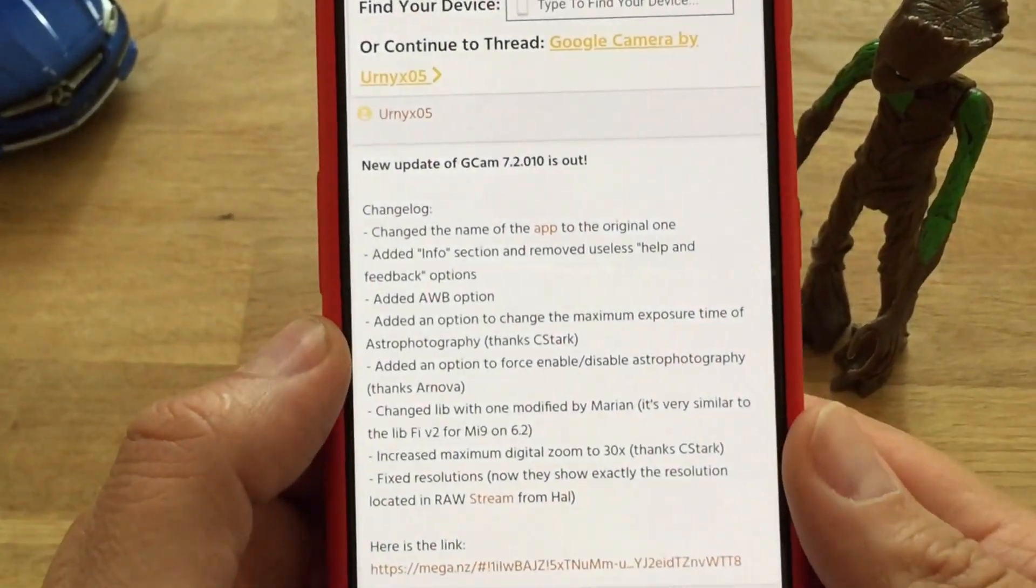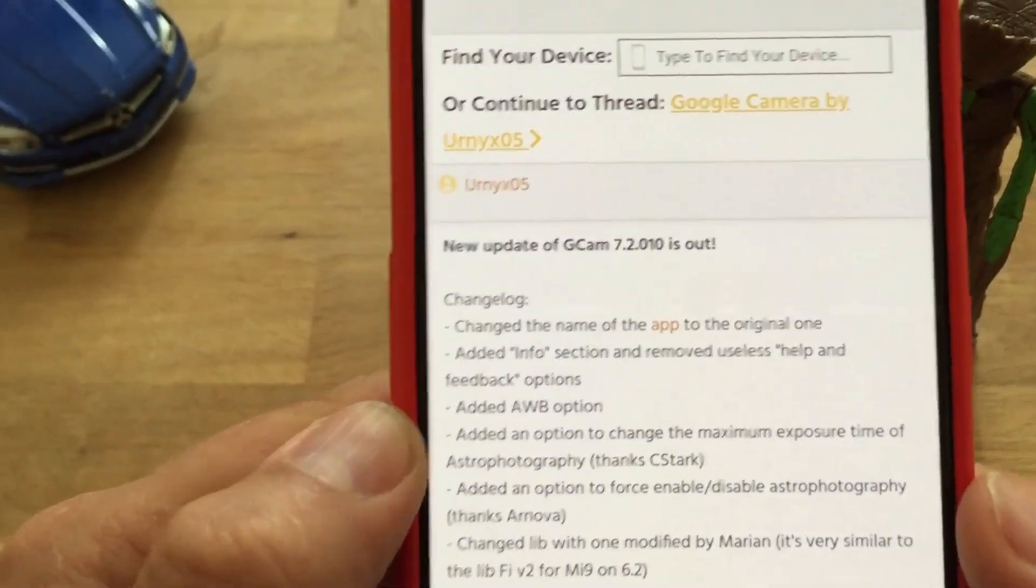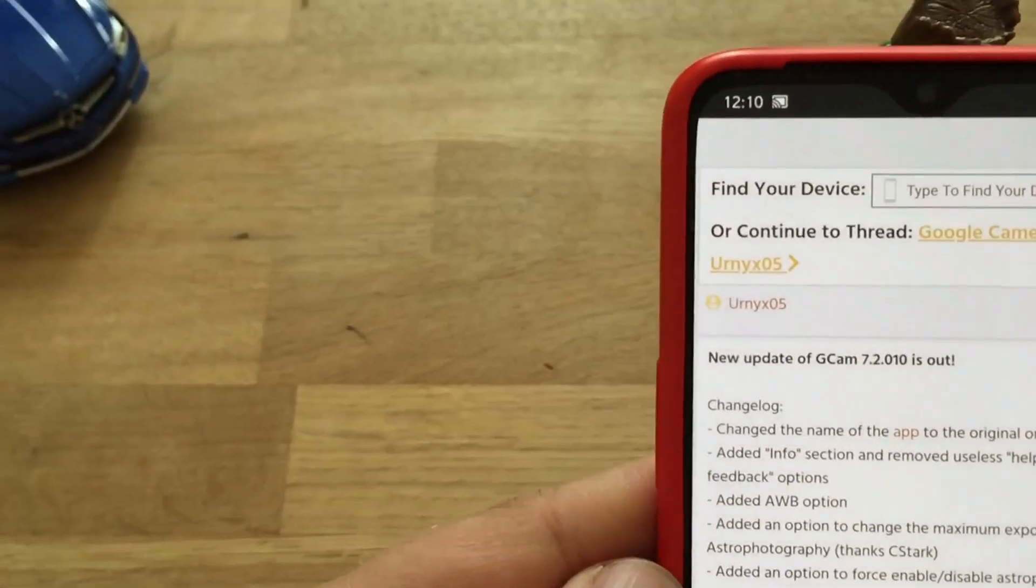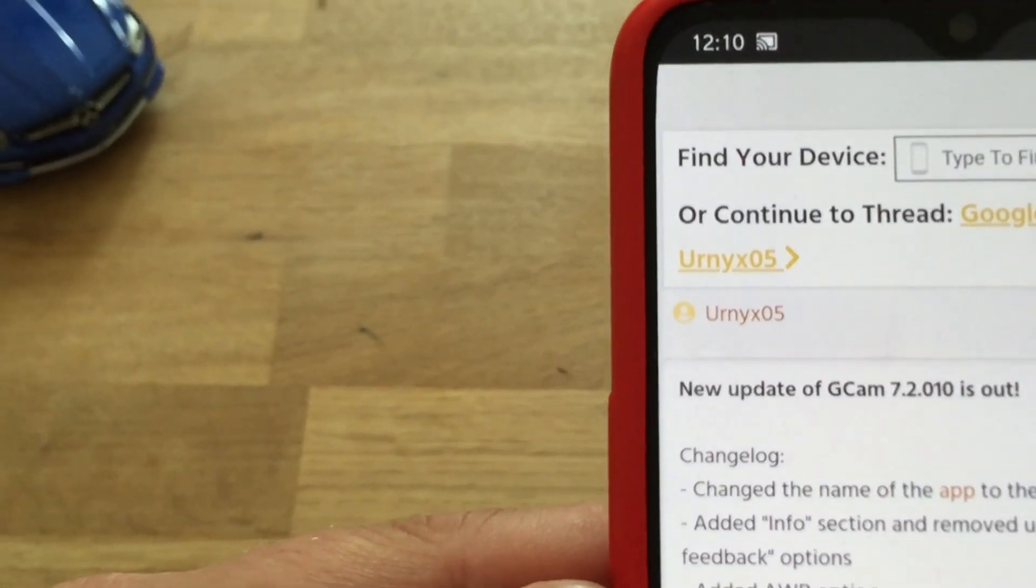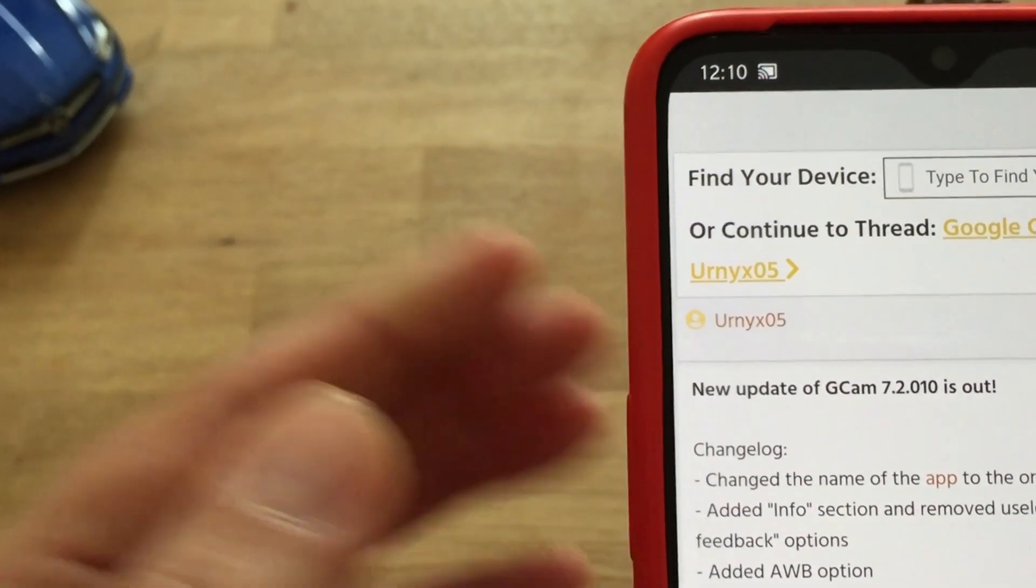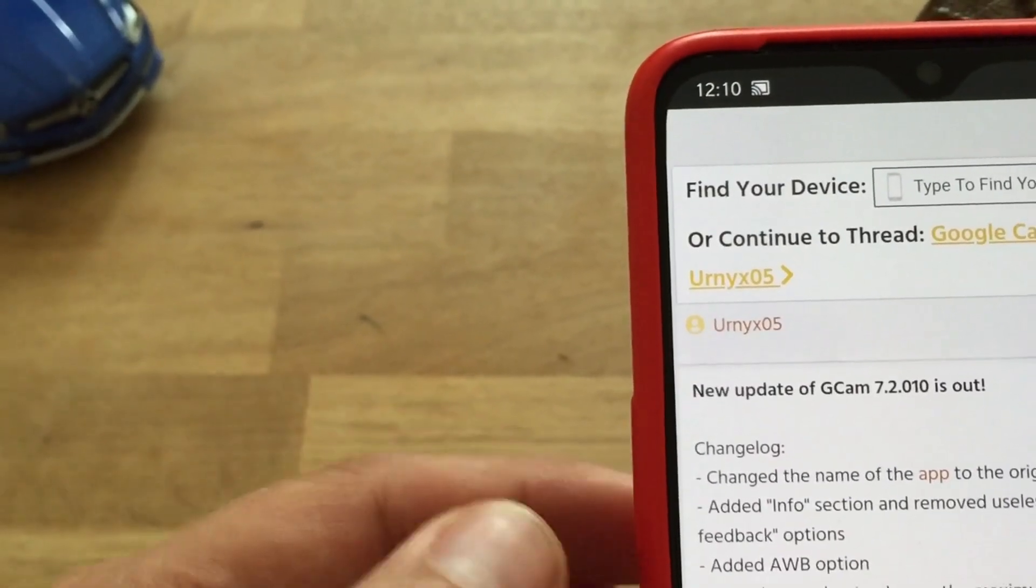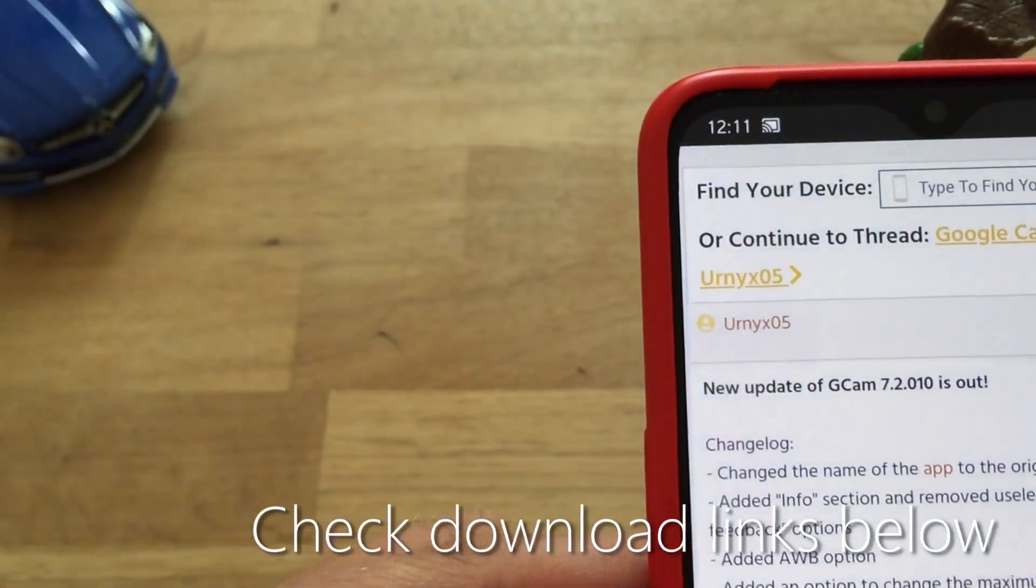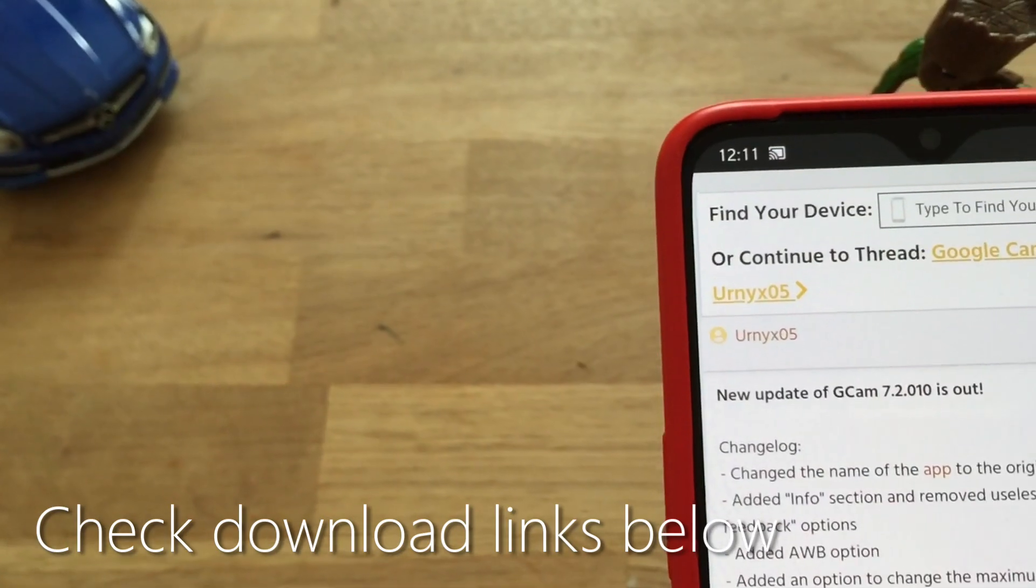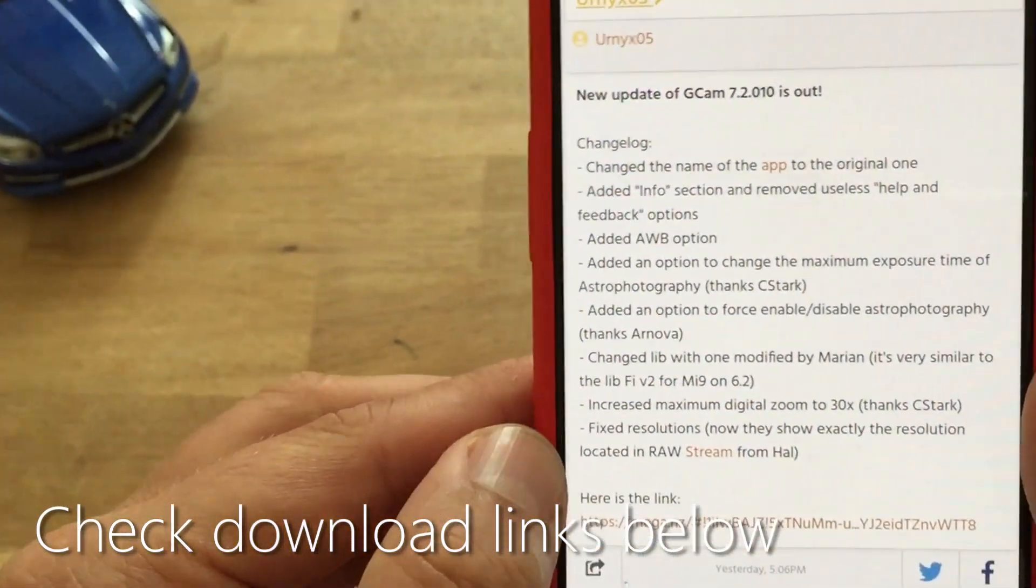So we can start with the changelog. Changed the name of the app to the original one, added info section and removed useless help and feedback options, added AWB so this is auto white balance option, added an option to change the maximum exposure time of astrophotography thanks to CSTARC, this is important guys and I'll show you.